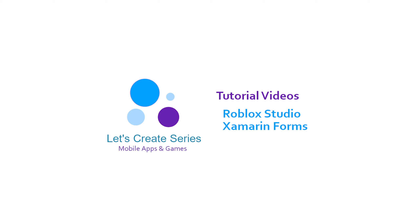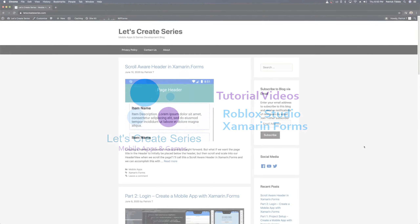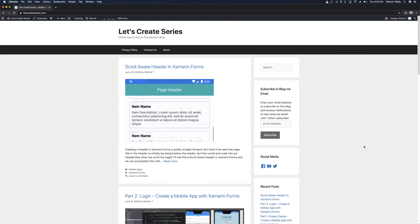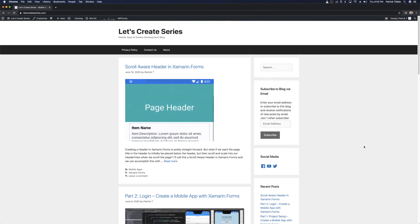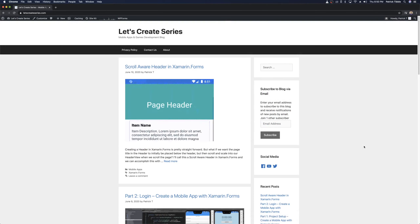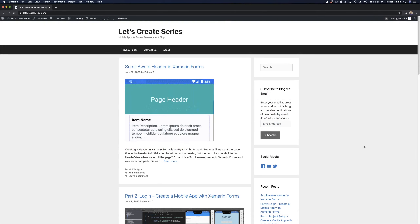Welcome back to the Xamarin Forms tutorial where we work on a Time Tracker app. I am Patrick and this is the Let's Create series.